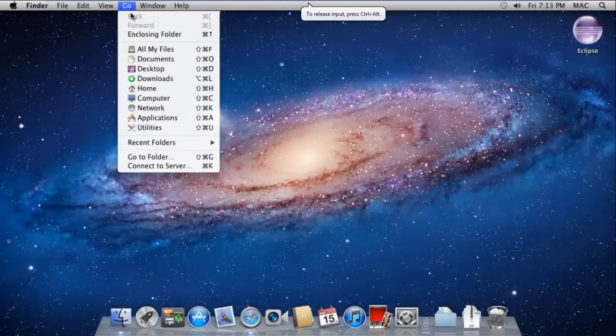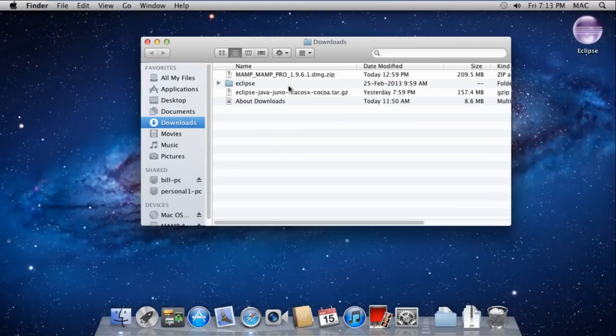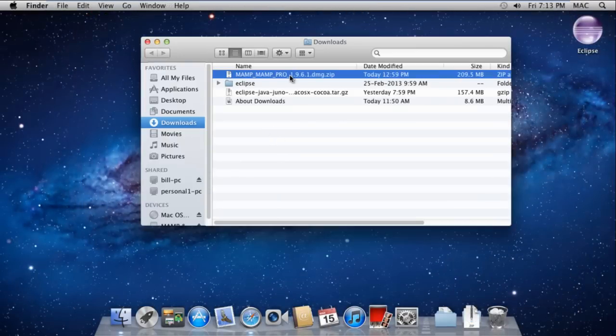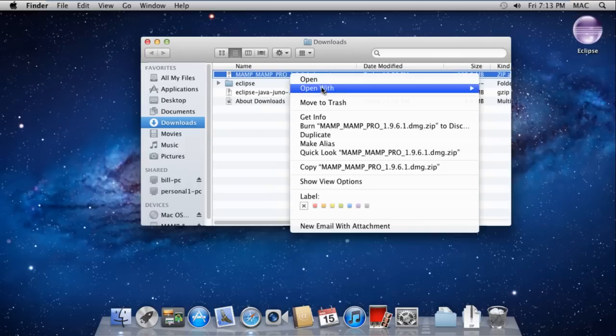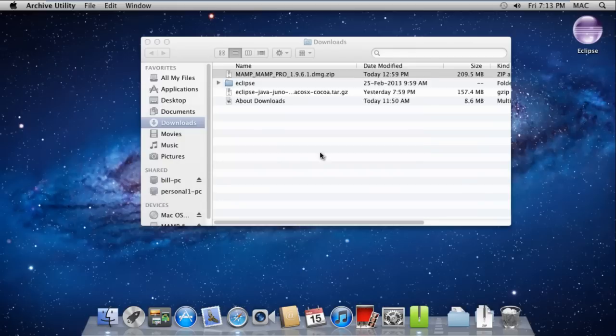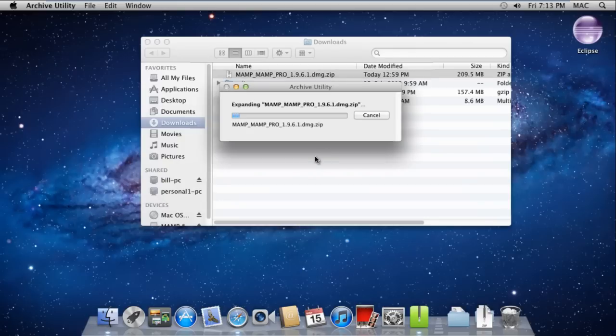Once the file has been downloaded, right click on it, move to Open With, and select Archive Utility. If it's already set to default, you can simply double click. This unzips the file so you can access the installer.